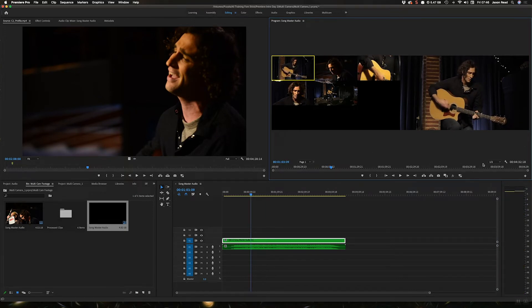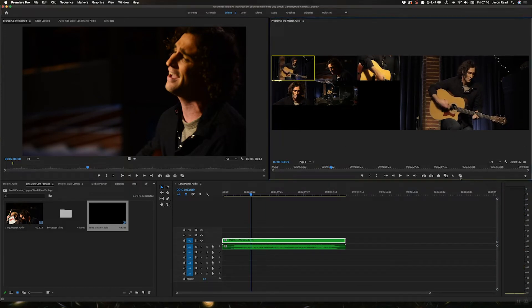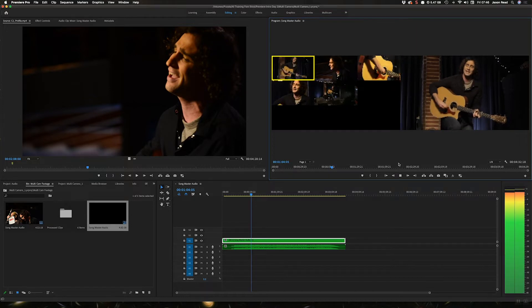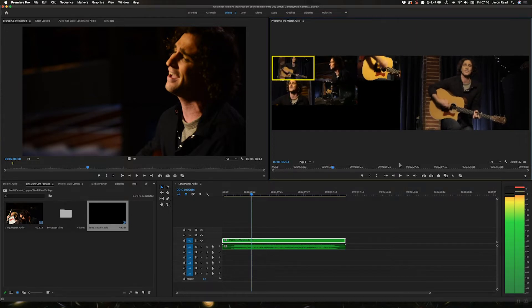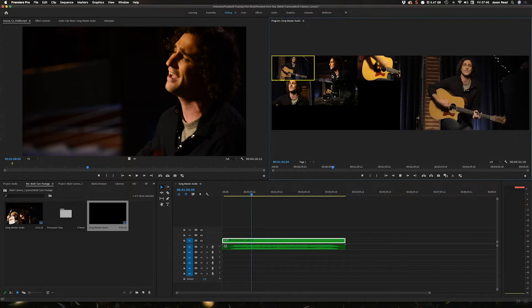Now as I'm playing this back, as it's playing back I can switch cameras.